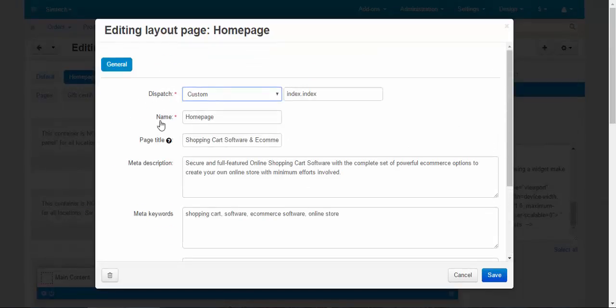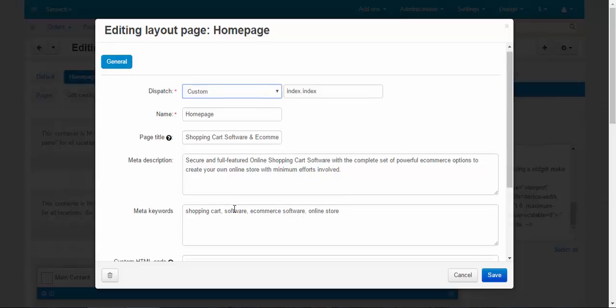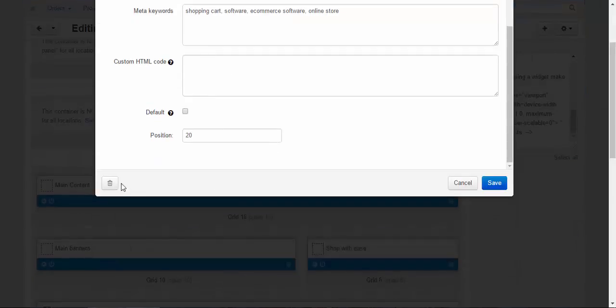You can choose a dispatch for it. Those who know something about programming you know what to do with it. This is the name, the name of a tab, not the page. And this is the name of a page that is shown in the browser. Meta description, meta keywords for the SEO, custom HTML code. If you want to make some changes in the design or add some information, it's up to you.